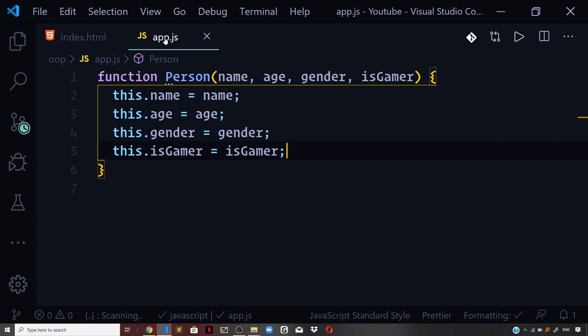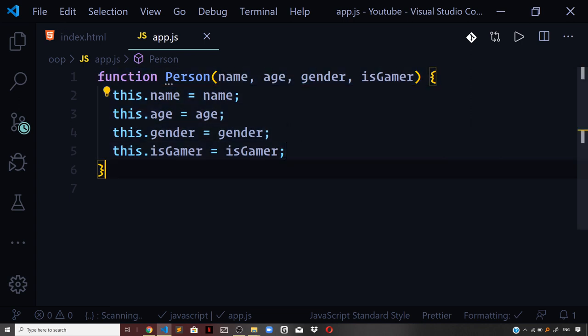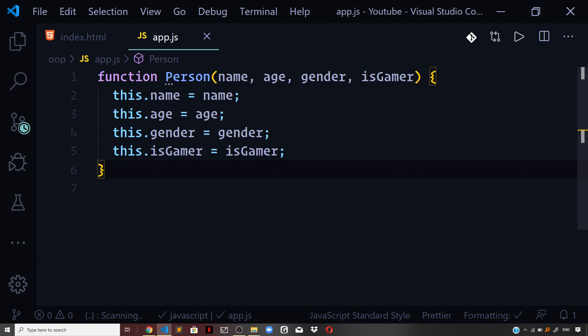You cannot expect this function to return an object because there is no return keyword in our constructor function. But the new object gets created because of the new keyword. Under the hood, the new keyword sets the this keyword to the new object being created. Once all properties are set on the object — referenced using the this keyword — it implicitly returns that this keyword. So once the constructor function finishes execution, you get the new instance based on the blueprint you defined.